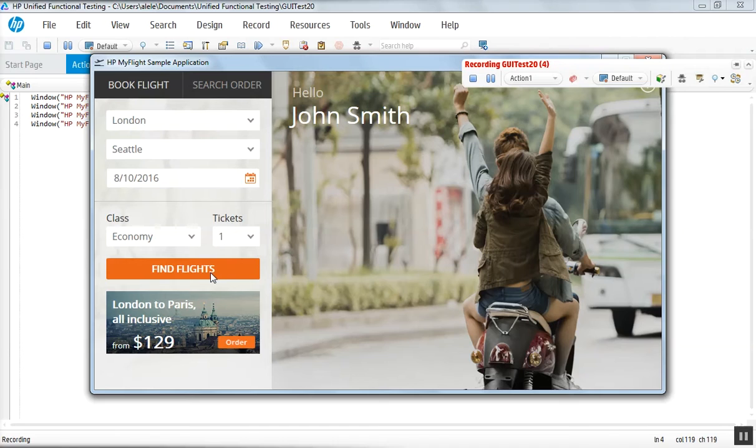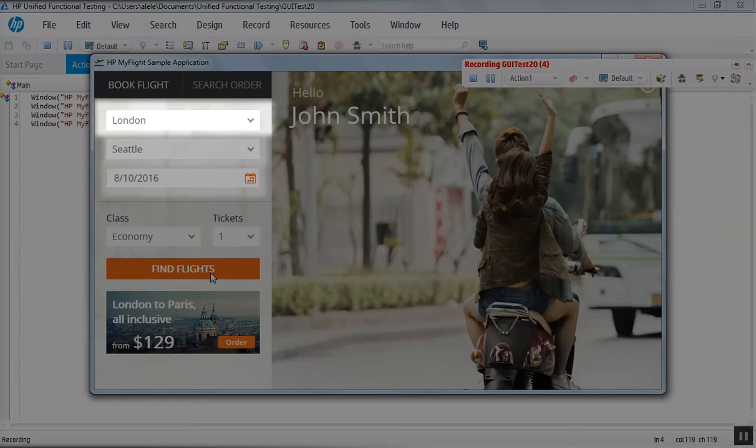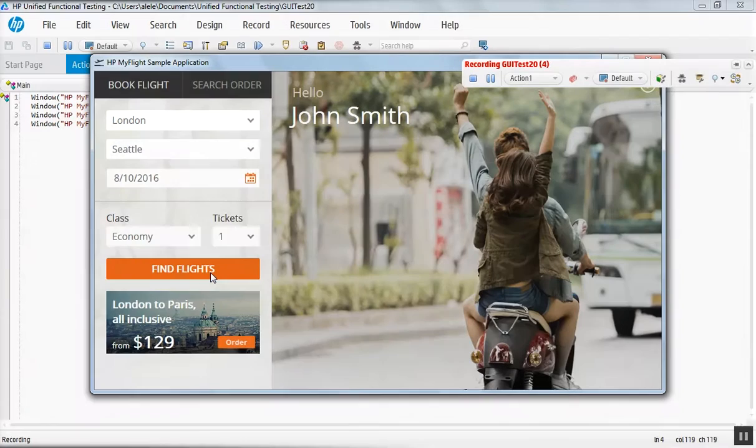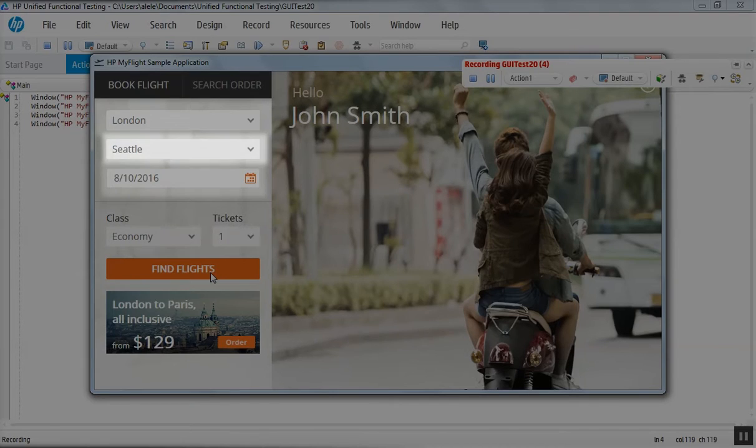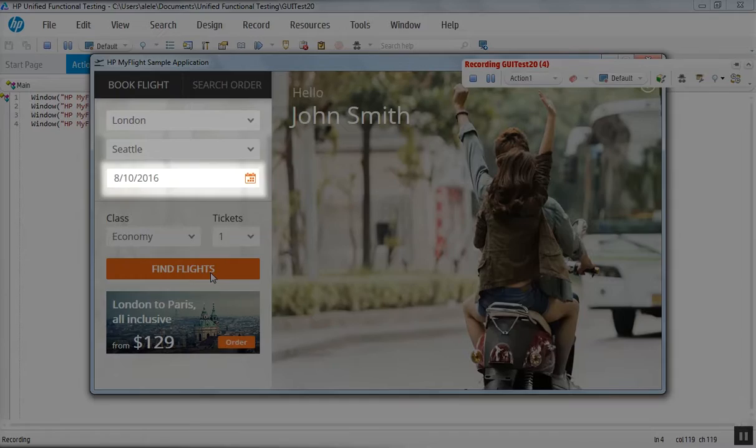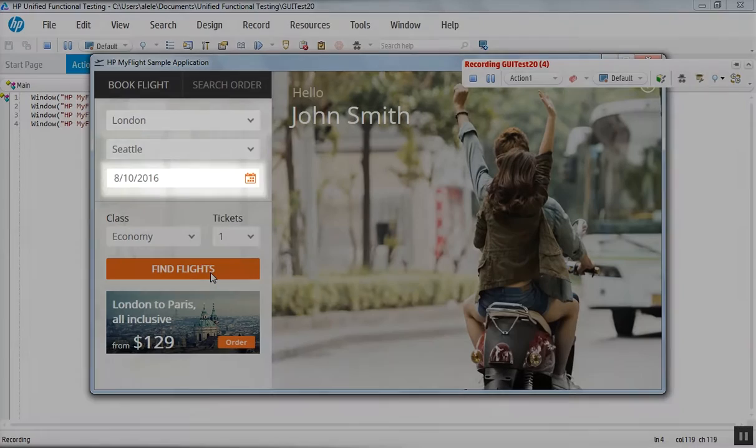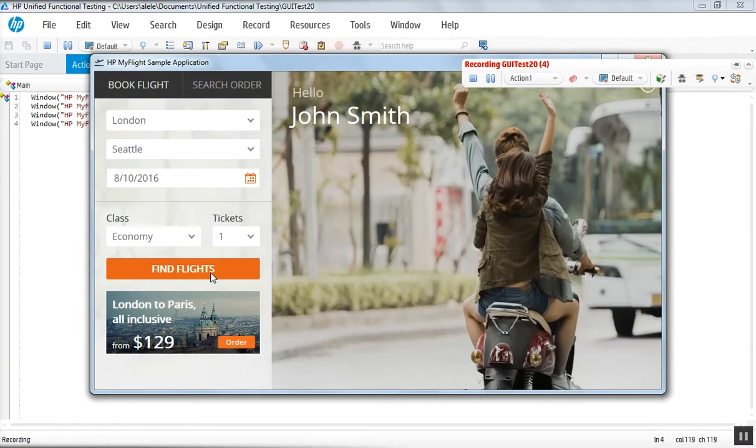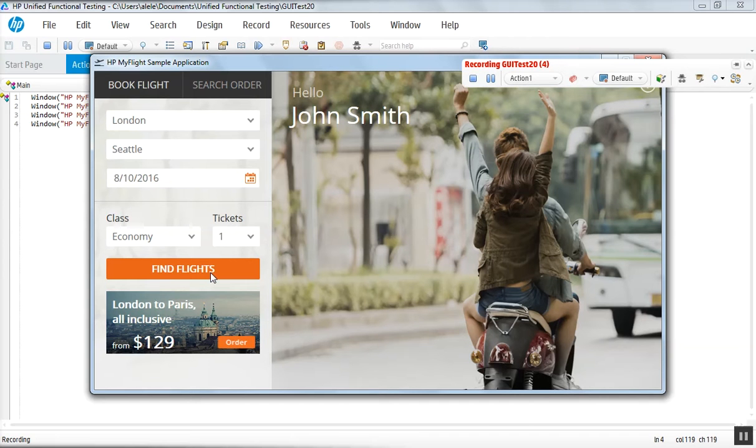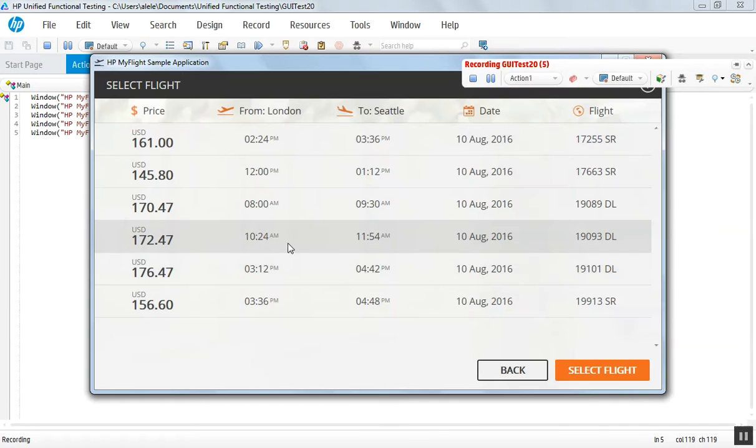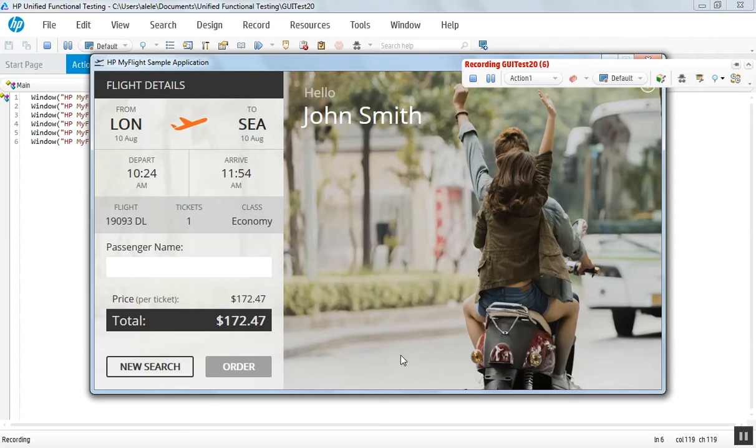In this example, London will be the departure point and Seattle the arrival point. 10 of August 2016 is the travel date. The class is economy and we are booking one ticket. We select one of the flights and continue to the next page,